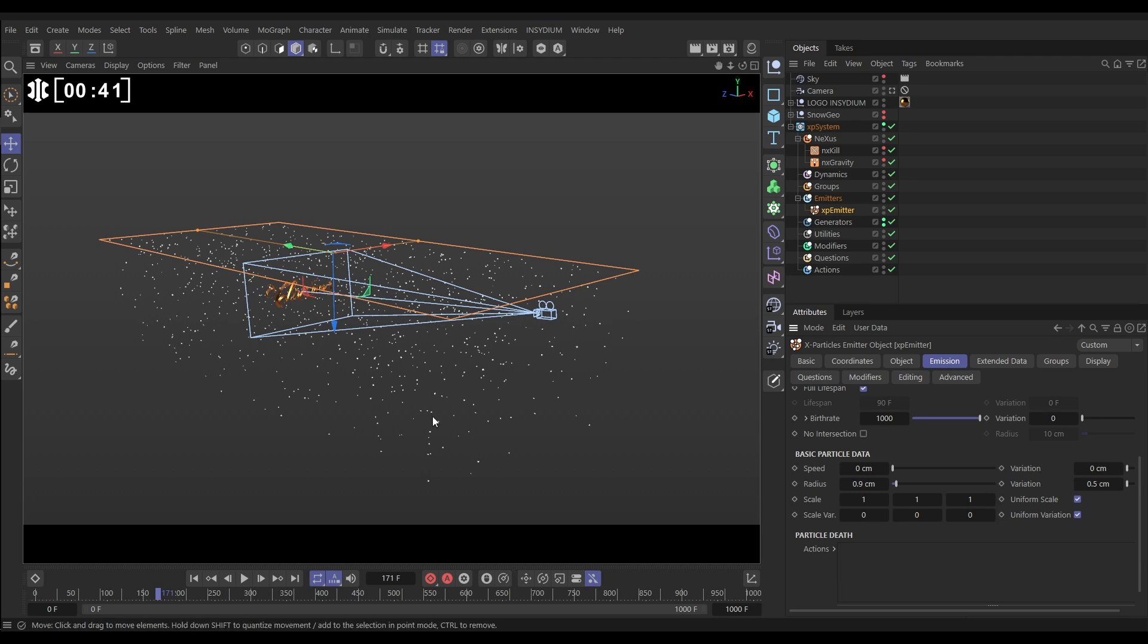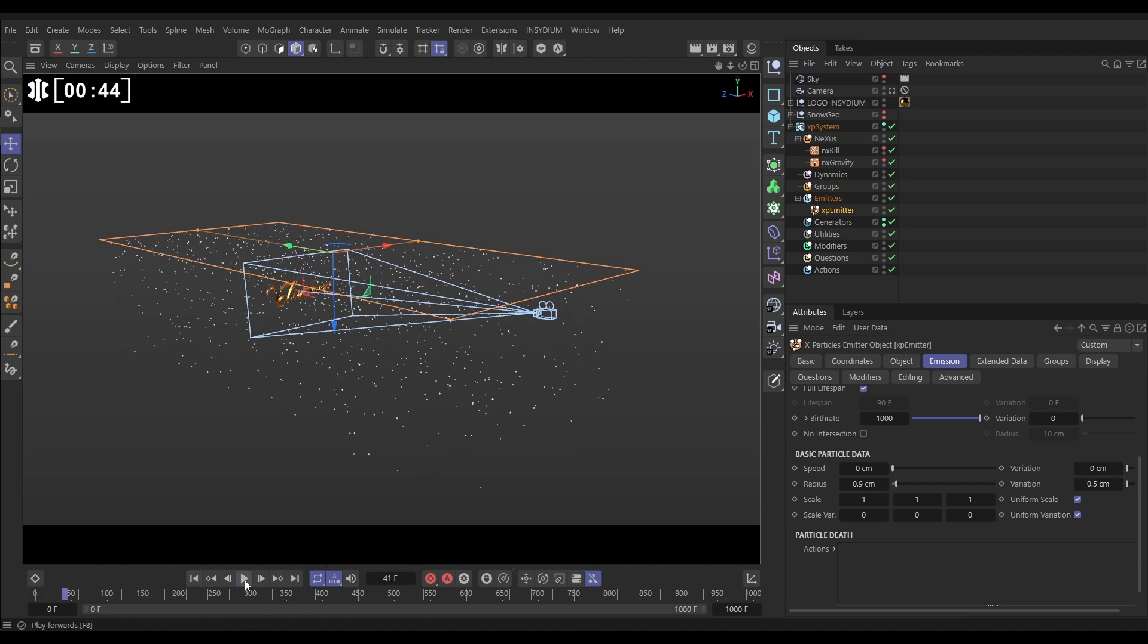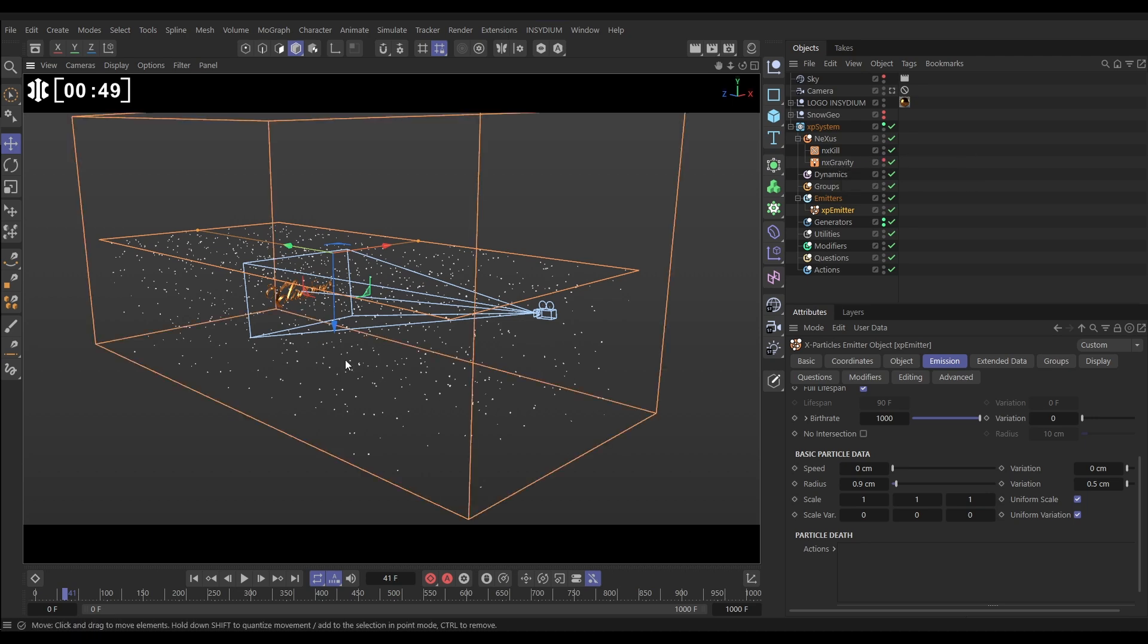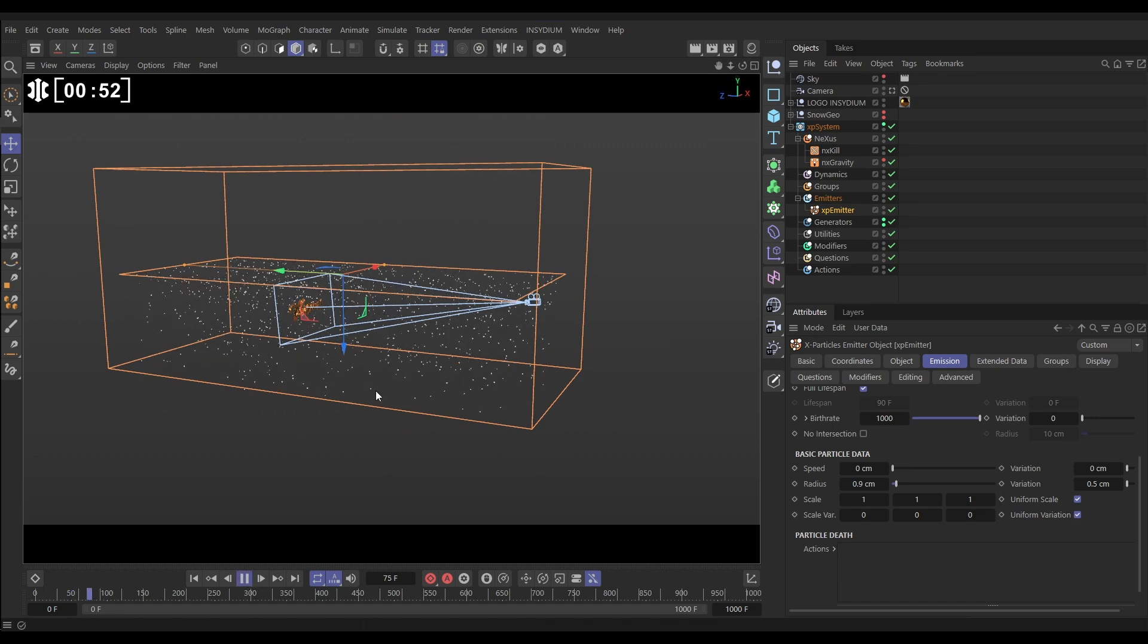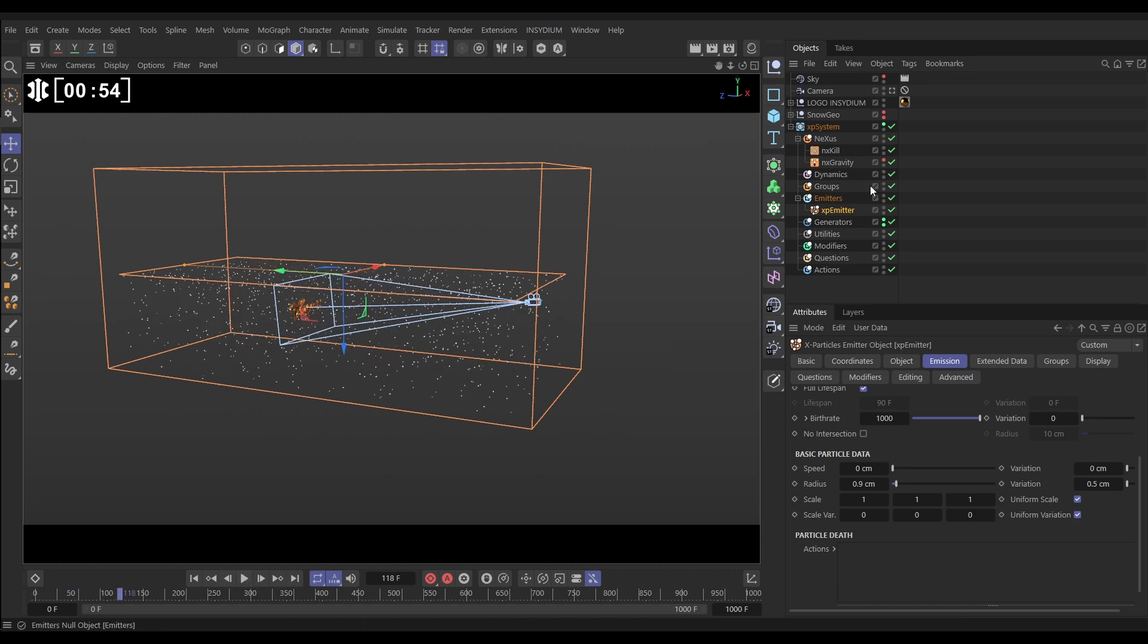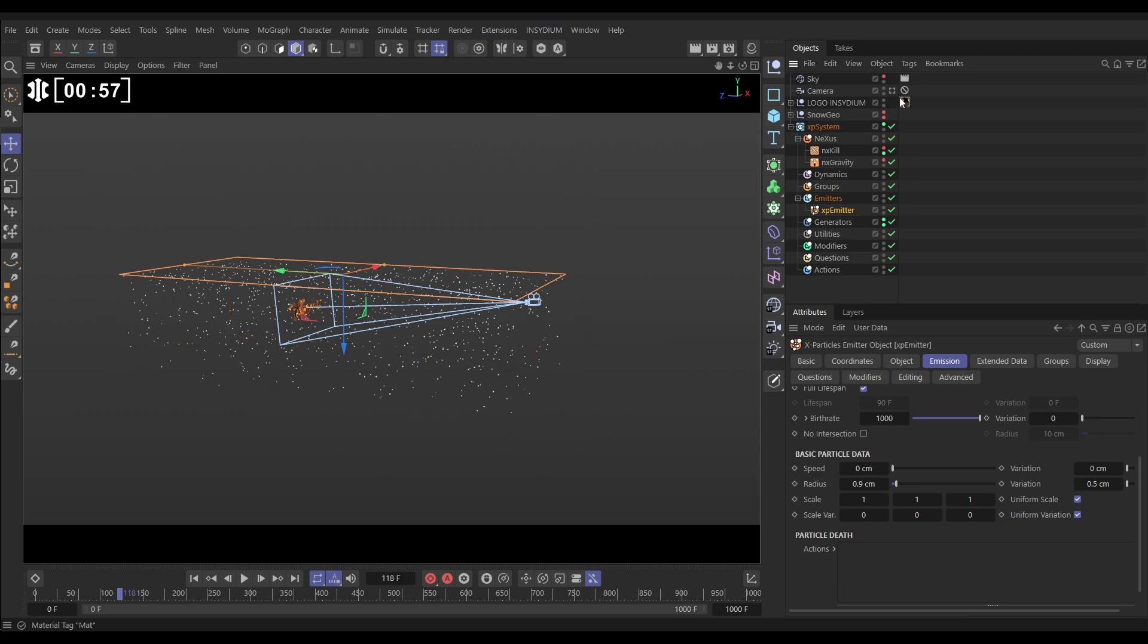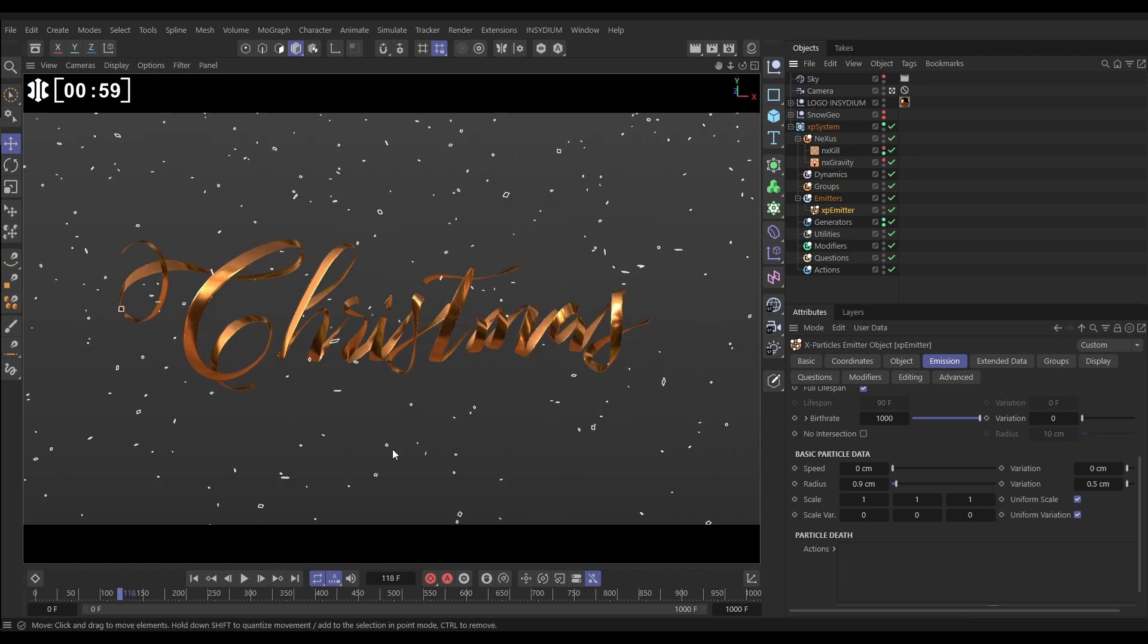The way we've got these falling, the particles have no speed but they're being pulled down by this default NX gravity. We've also got this NX kill domain here which is killing them off when they get outside the bounds. Let's make that invisible. We'll go back into our camera.